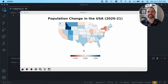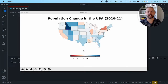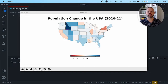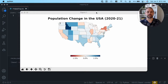Welcome back to another video. In today's tutorial, we're going to cover how to create beautiful maps in Python using GeoPandas. This map here is what we're going to be creating throughout this tutorial. So let's dive right in and get started with loading some data and our required libraries.